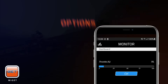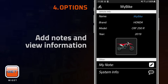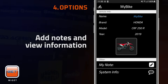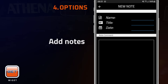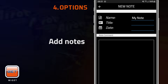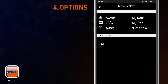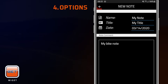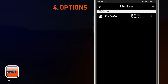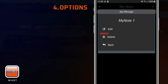Options allows you to view bike and system information, as well as the possibility to add personal notes. To add a note, tap on My Note and then on the Plus button. Just press back to automatically save the note. By tapping the dots on the right side, it is also possible to modify and delete notes.